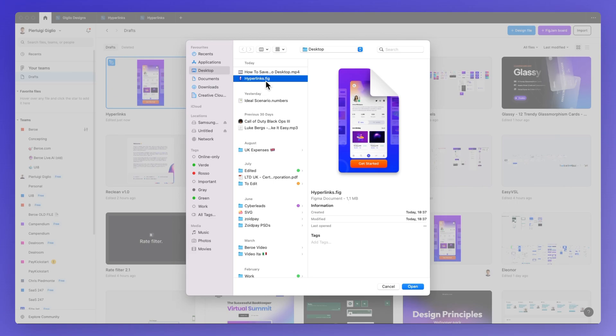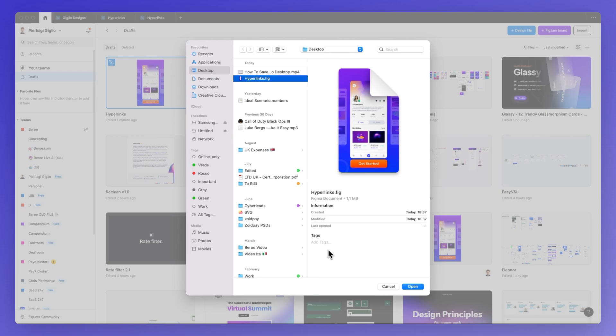Now make note that the files need to be .fig files or alternatively you can also upload sketch files, fig gem files or even static images such as PNG or JPEGs.